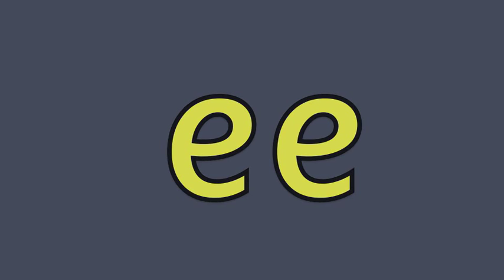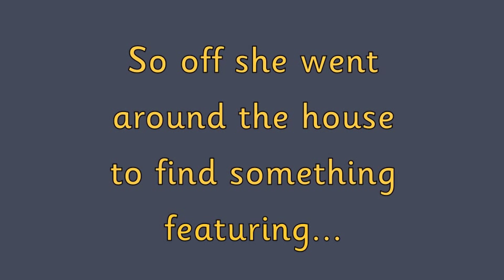Now Geraldine, can you have a look around the house for anything that has the E sound in? With a double E. So off she went around the house to find something featuring...